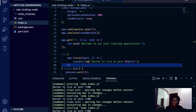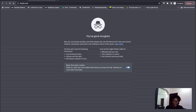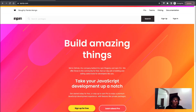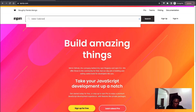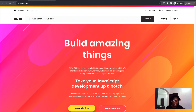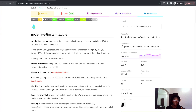So how do you bring in rate limiting in your Node.js app? There's a package called 'rate-limiter-flexible'. If you go to npmjs.com and search for rate-limiter-flexible, I'll show you what this is.